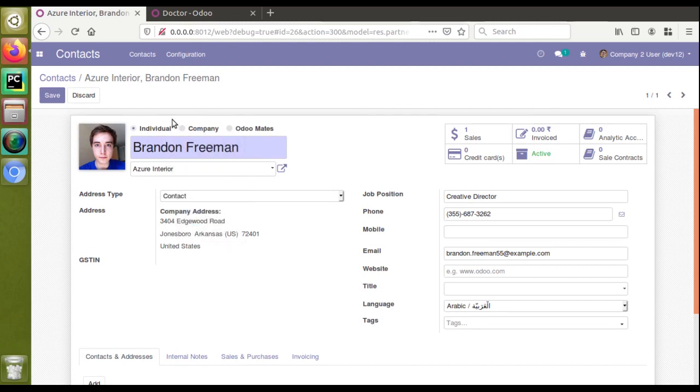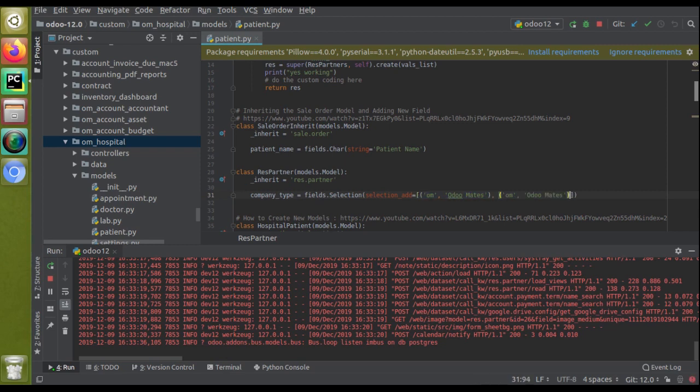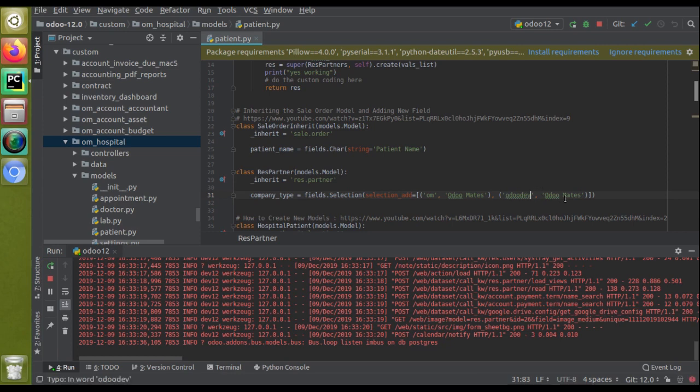Suppose if you need to add one more, I'll just copy this thing, Automates, and paste it here itself. Let it be XYZ or Autodave. I'll just add here, updating the label as Autodave.